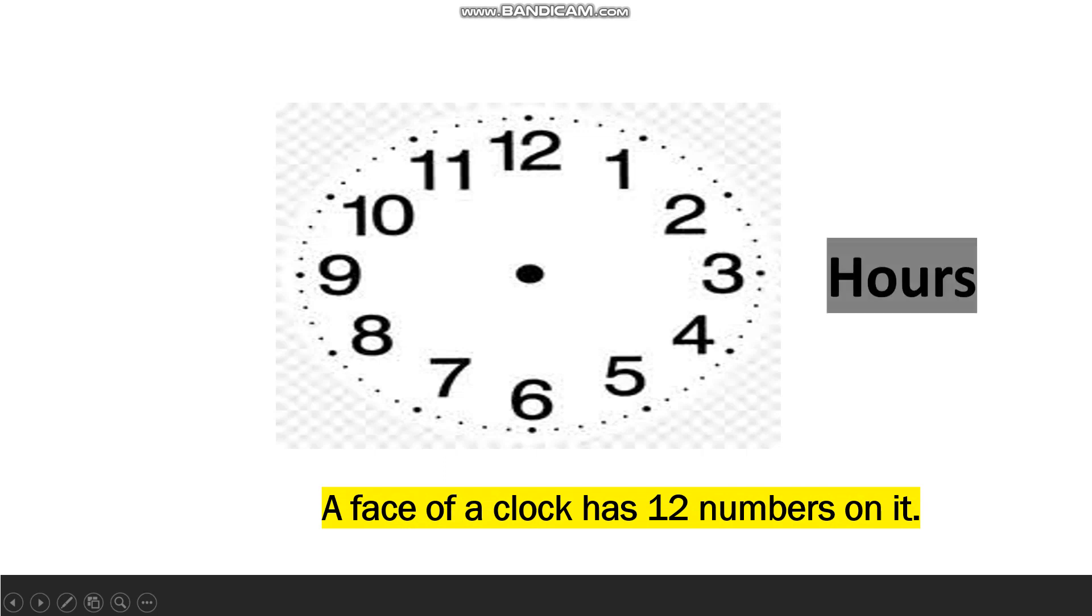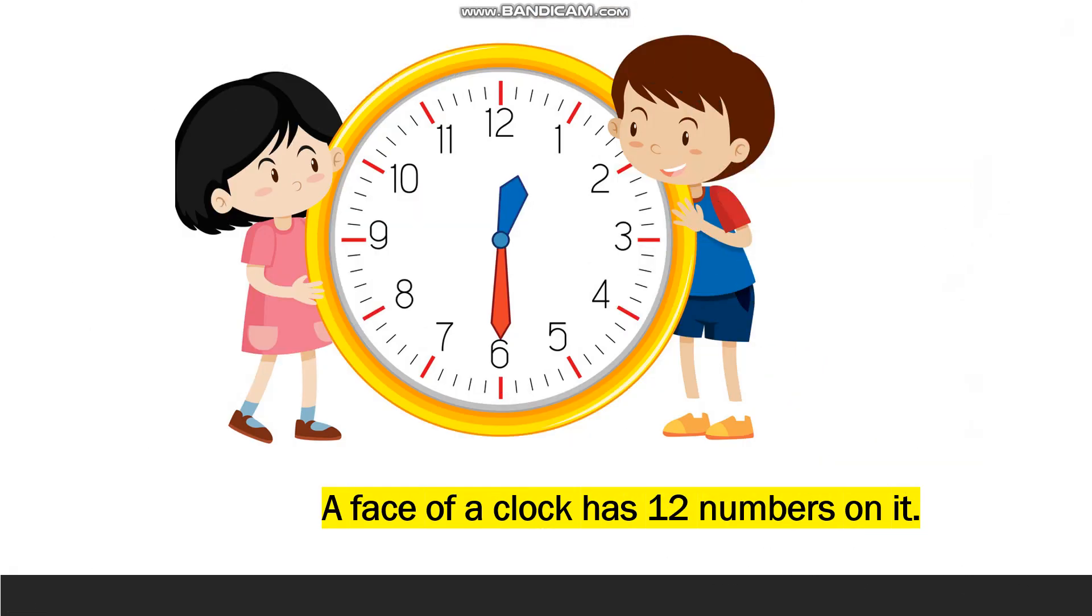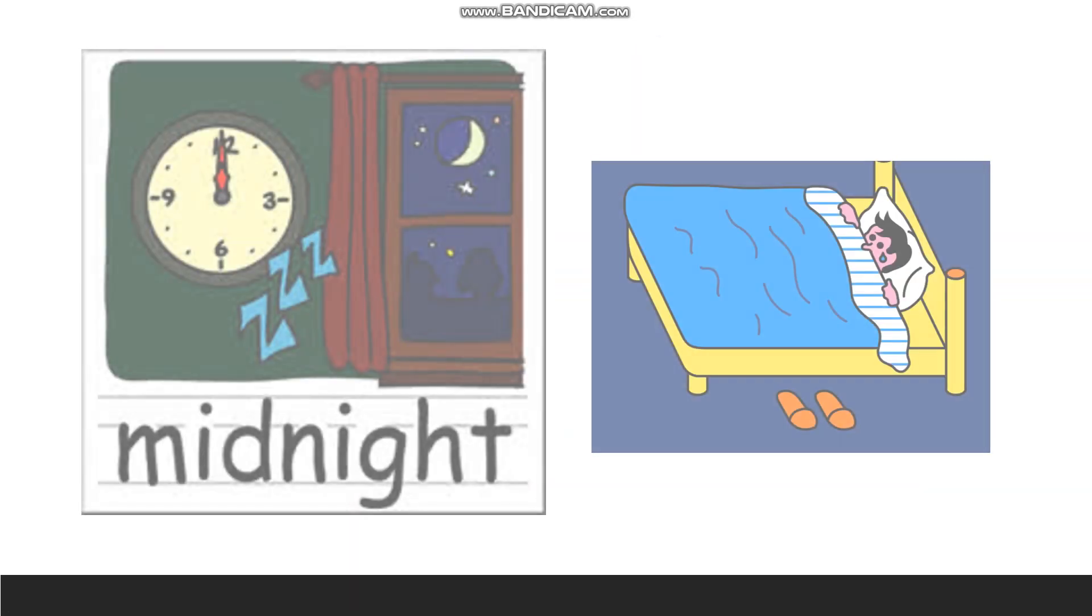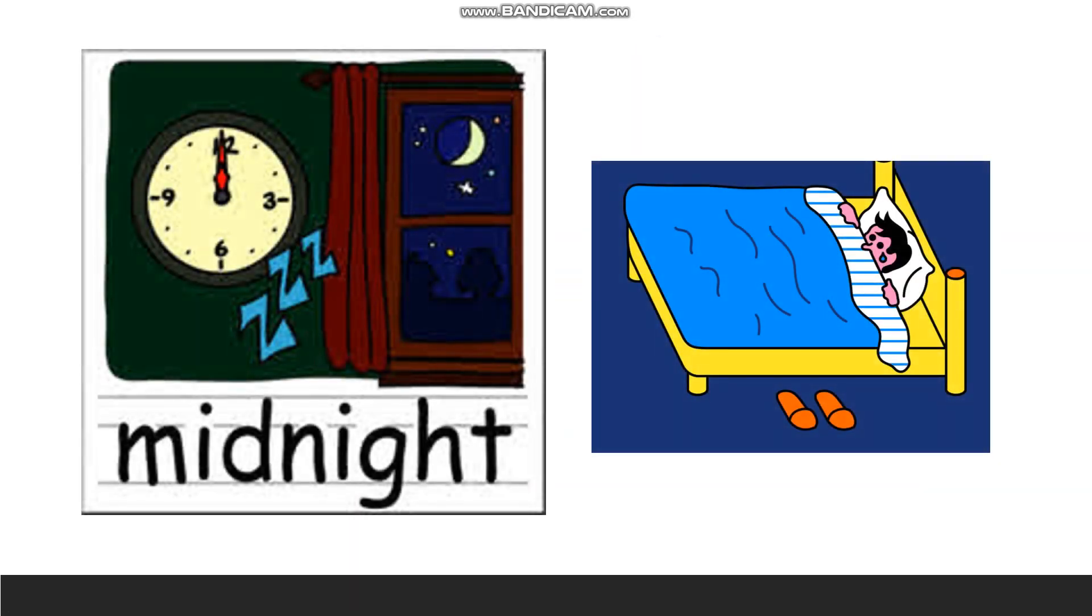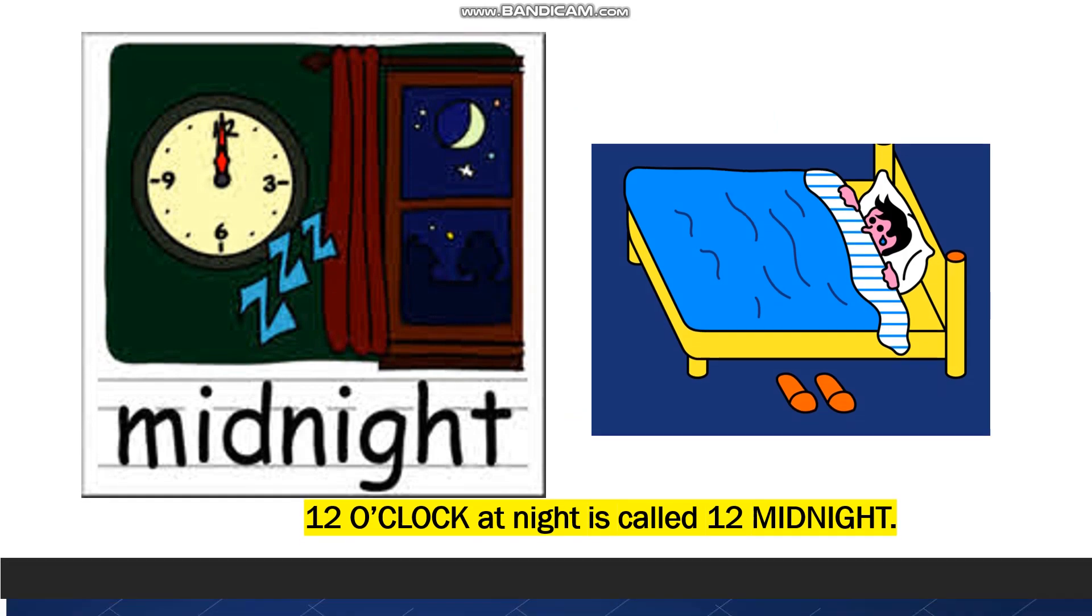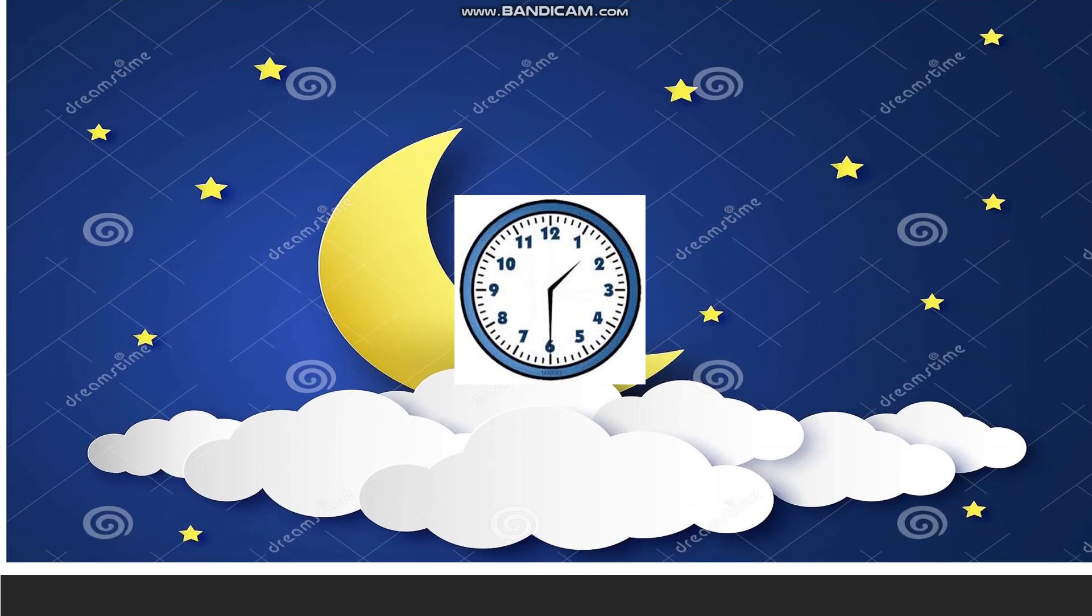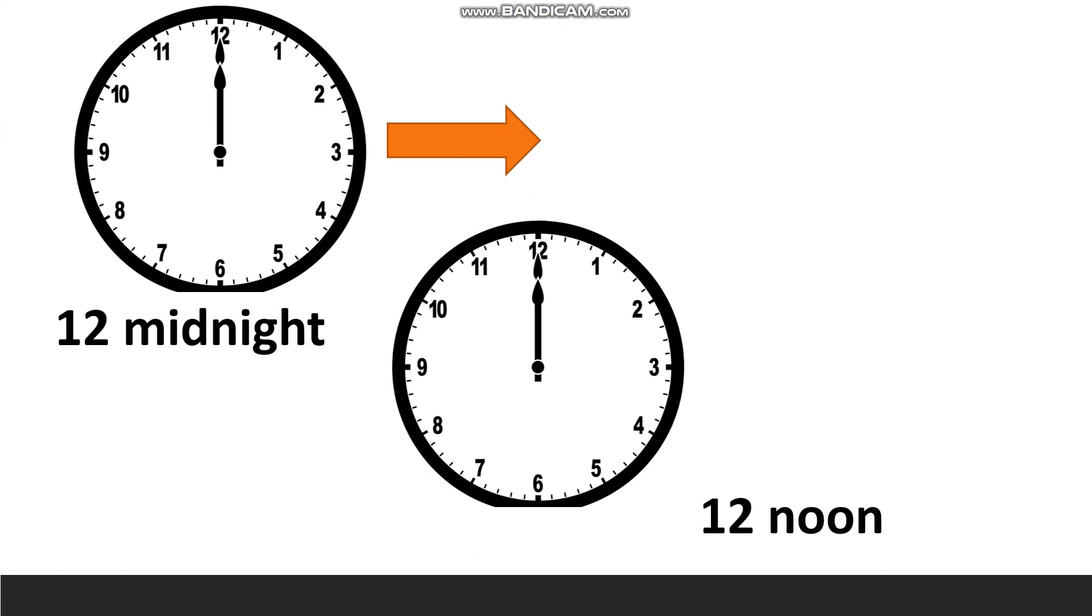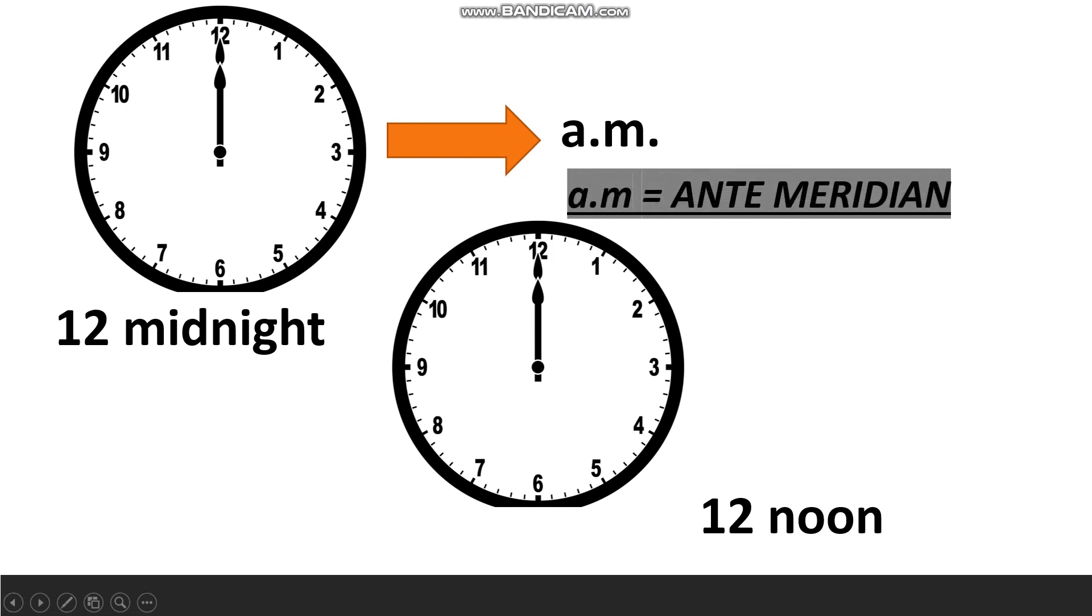So today we are going to understand the meaning of the words midnight and noon with the help of a clock. So let's begin. What do we mean by midnight? 12 o'clock at night is called 12 midnight. The time AM starts right after 12 midnight and ends just before 12 noon. Here the term AM stands for anti-meridian in Latin, which means before noon.